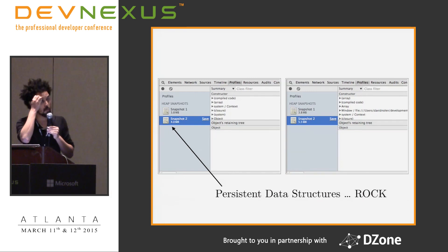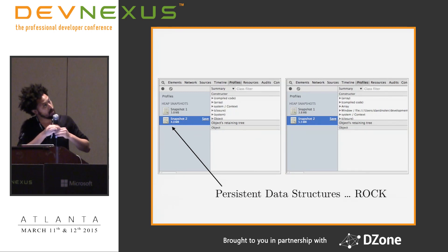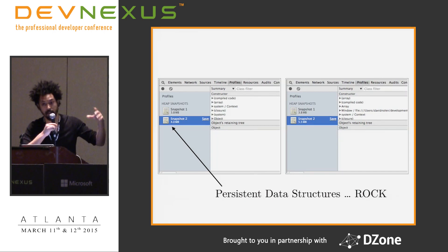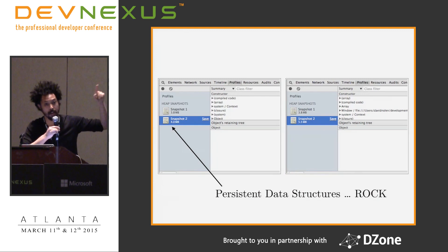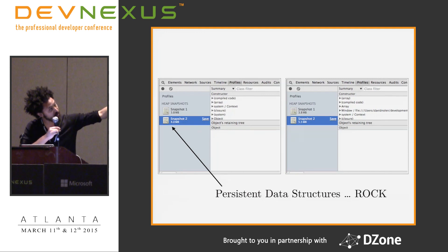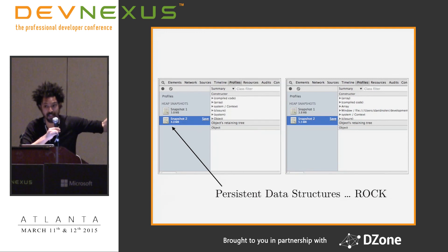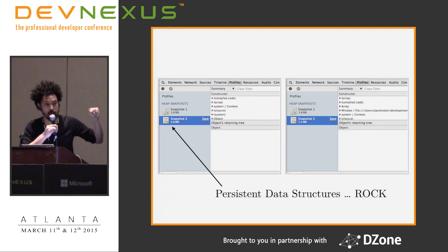For those of you familiar with data structures, you're probably asking how memory efficient is it. I did a heap snapshot using Chrome DevTools. The application starts at 3.8 megabytes. What I did was write a version that tests 1,000 snapshots — editing one pixel — versus taking an array and cloning it 1,000 times. On the left, 1,000 levels of undo is 0.2 megabytes with persistent data structures. On the right, using a mutable array and copying, it's 1.7 megabytes — nearly an order of magnitude less memory if you use persistent data structures.